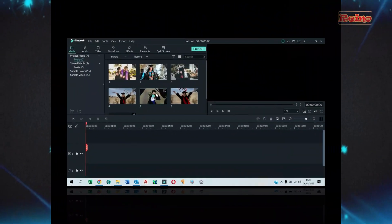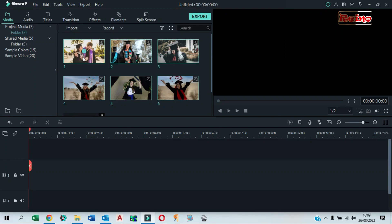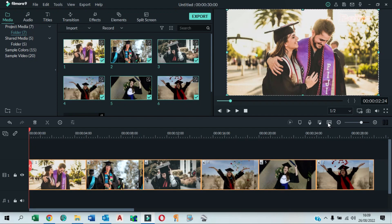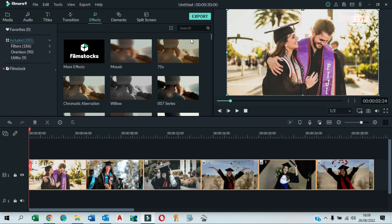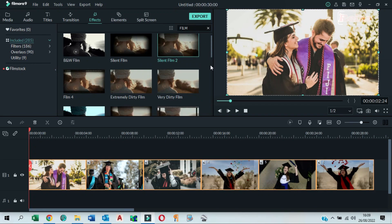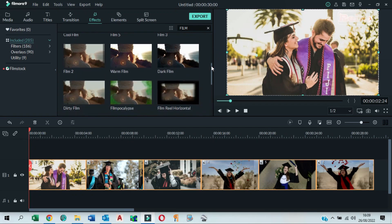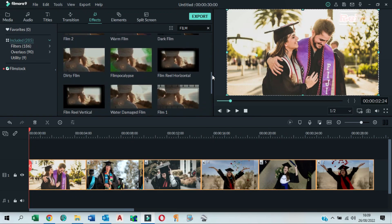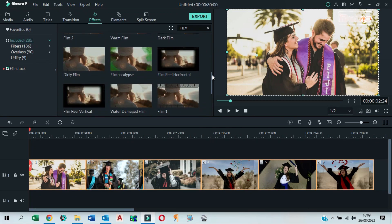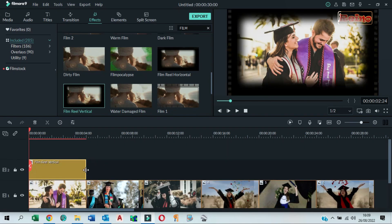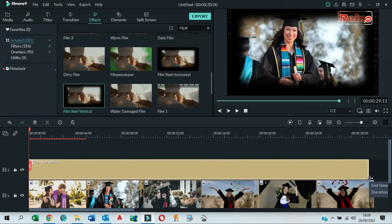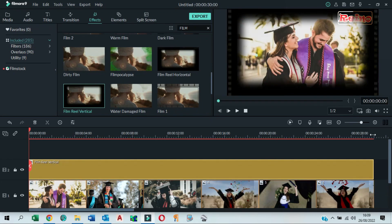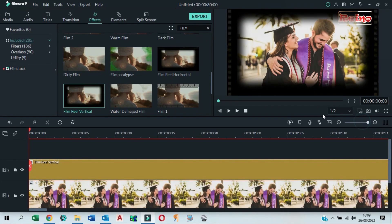Drag and drop all images to the timeline. Go to effects tab and search for film reel vertical. Drag and drop it to the timeline above the images. Drag the side of the effect to make it longer, keeping the duration same with the images.